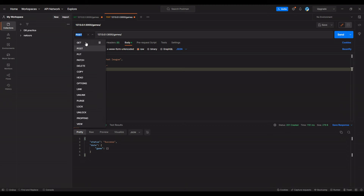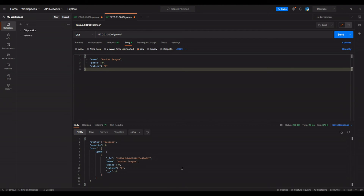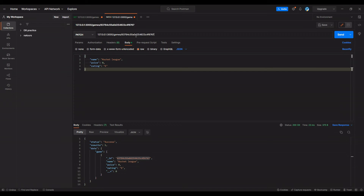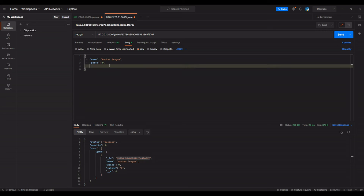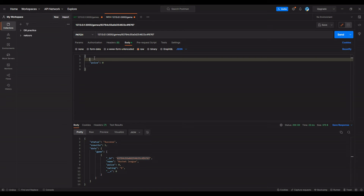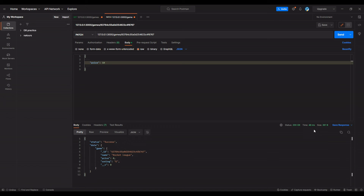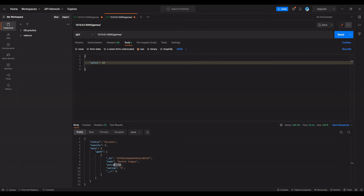We got a 201 status. Let's check the GET request to make sure — here it is. We copy the id, come over to PATCH, paste the id. We don't need all fields — we just need the key name we want to change. So we're going to switch the price to ten dollars because they're going to get greedy and charge us. We send that, got OK status. Switch back to GET to verify — now Rocket League costs ten dollars.